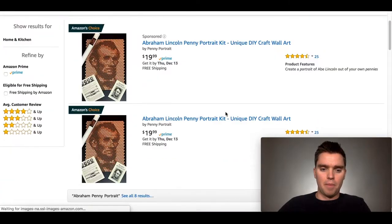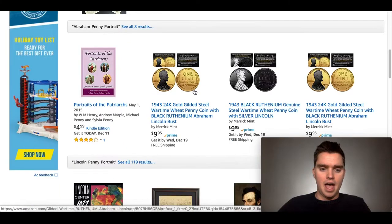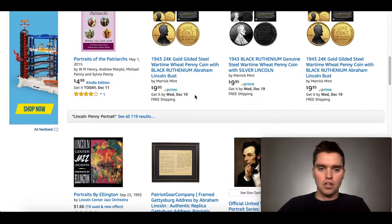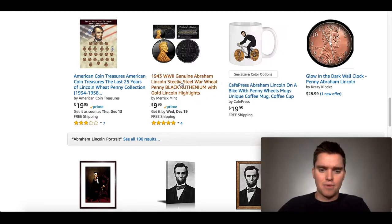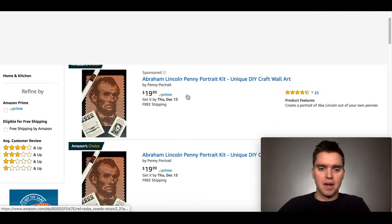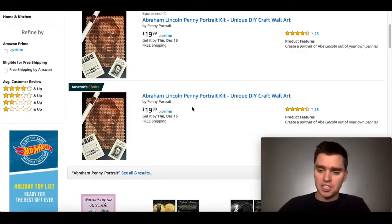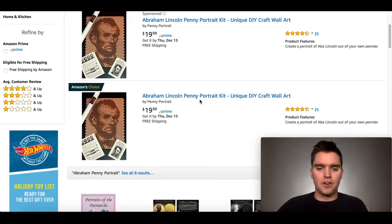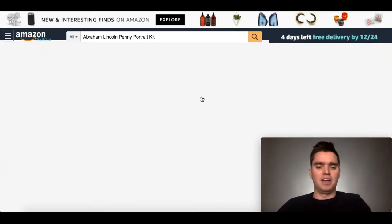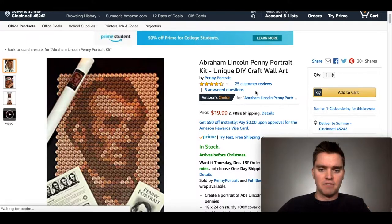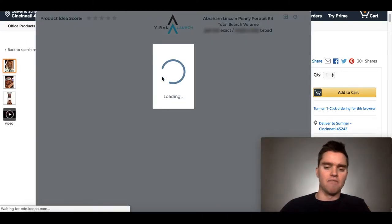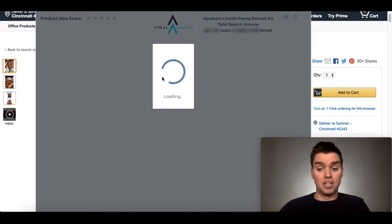So we have sponsored — don't really care about that. We have Amazon's choice, and it looks like that's about it. We have these steel war wheat penny black items, a few of those, and some other options, but there's only one option of this specific product, which is very interesting to me. This is the only seller of this particular product. I'm going to go ahead and click in and see how they're doing in terms of revenue, because they have 25 reviews. I'm going to click on the Viral Launch Chrome extension to analyze this.